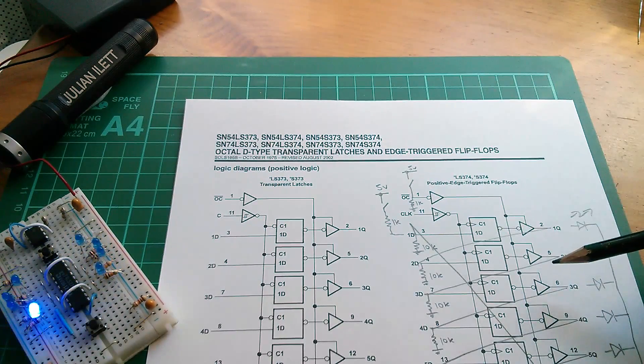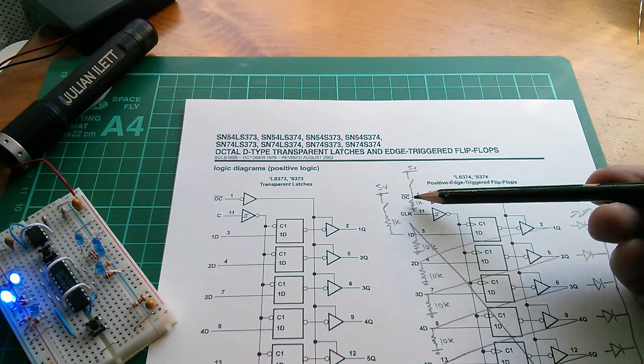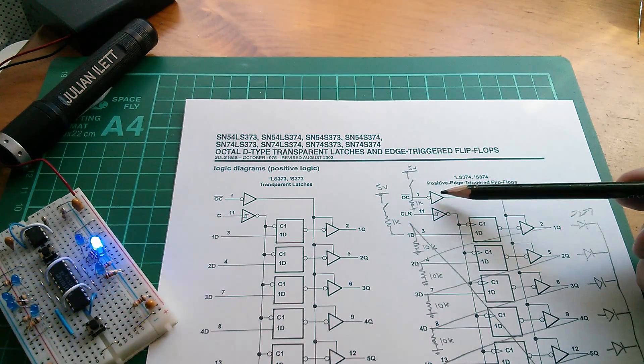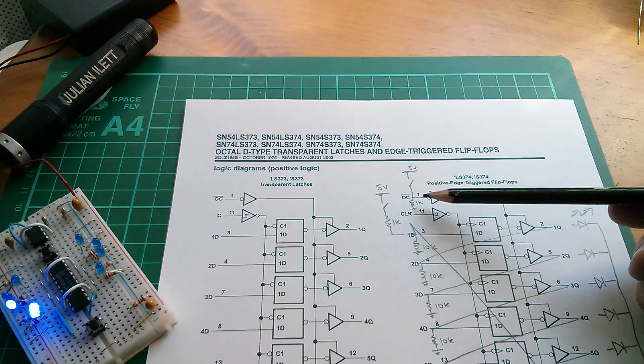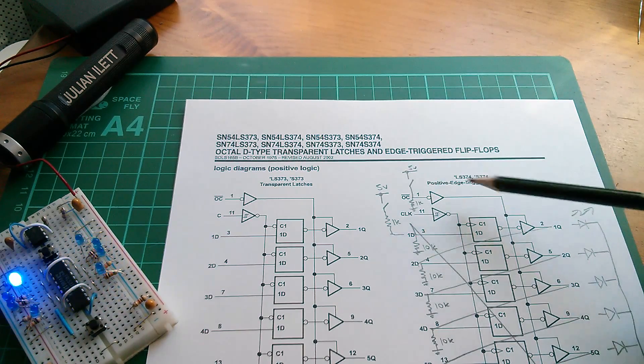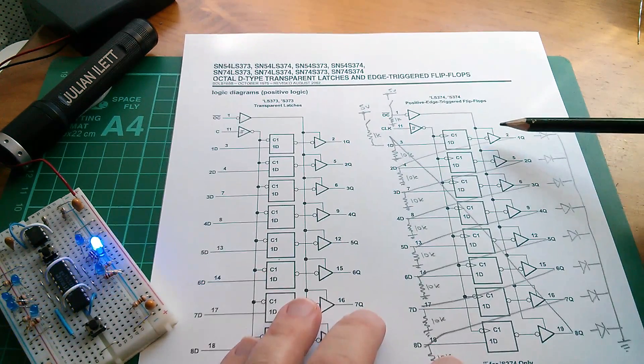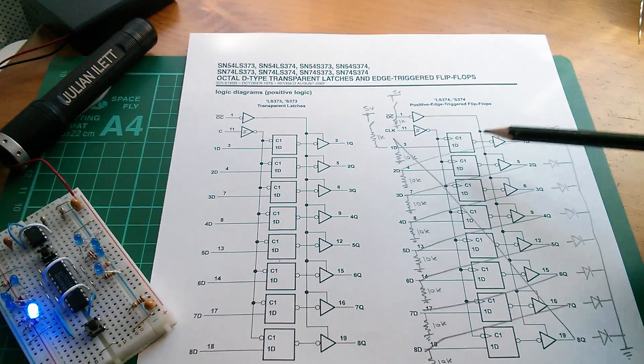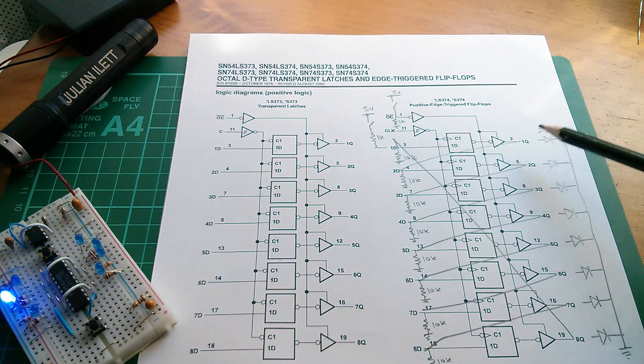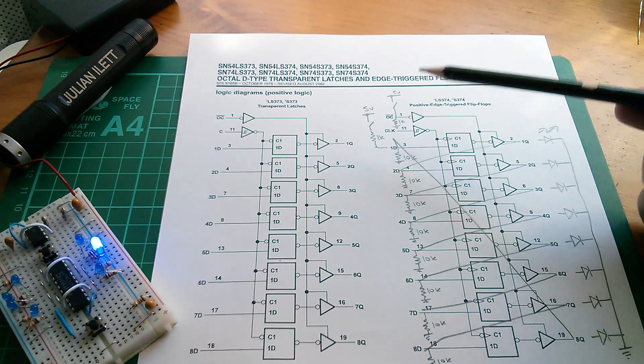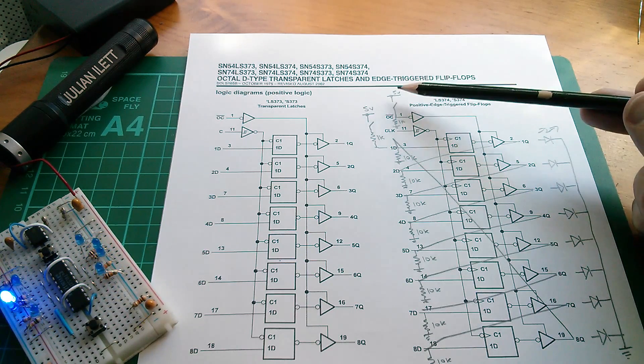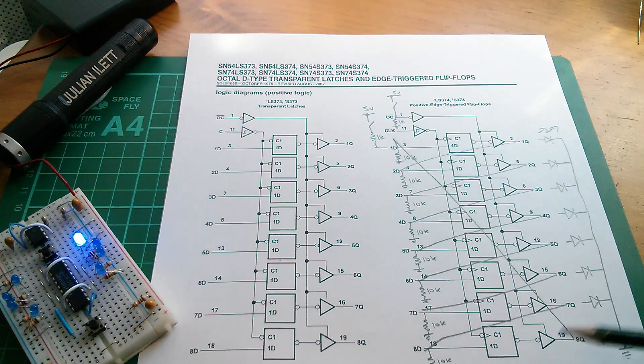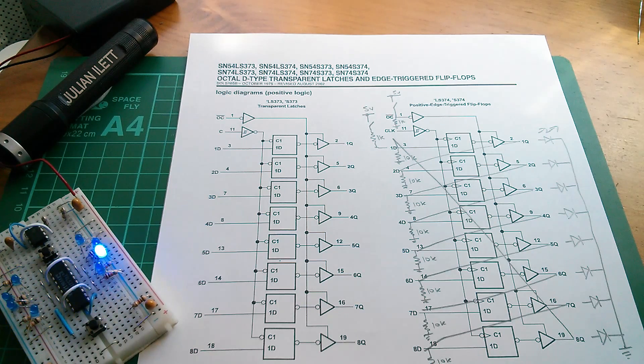And just to complete this circuit diagram, I've got a 1K pull-down on the output control. Now this is active low, so with that 1K pulling down, then all these tri-state drivers are not in their third state. They're actually driving the output of the latches through to the output pins. But I can briefly press this switch to pull that input up to 5V, which makes all these outputs go tri-state.